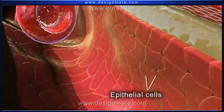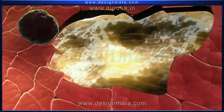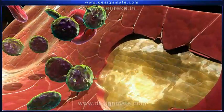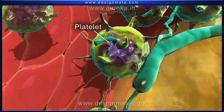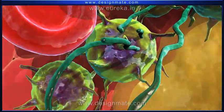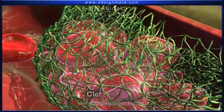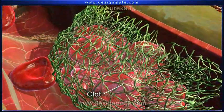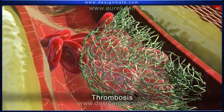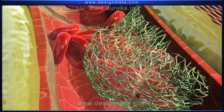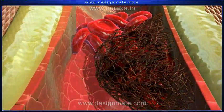At times, epithelial cells may rupture at some point. This activates the platelets, which start forming fibrin threads. Eventually, a clot gets formed. This clot is known as thrombosis, and it blocks the blood flow through the artery.